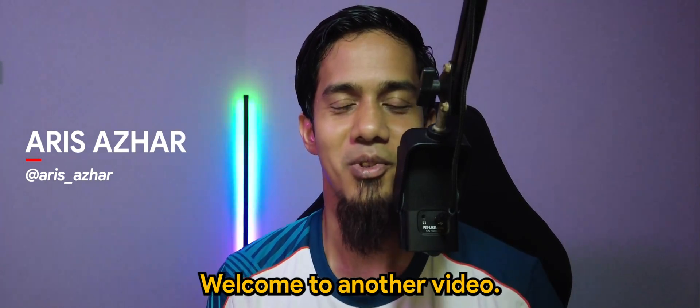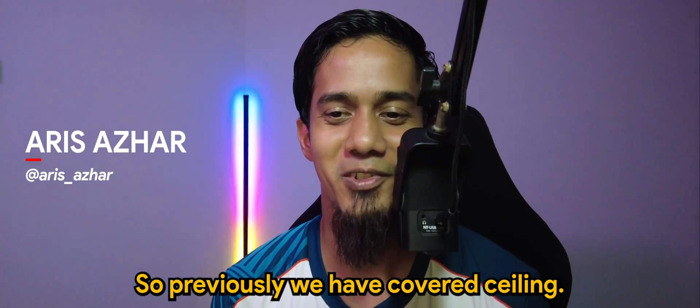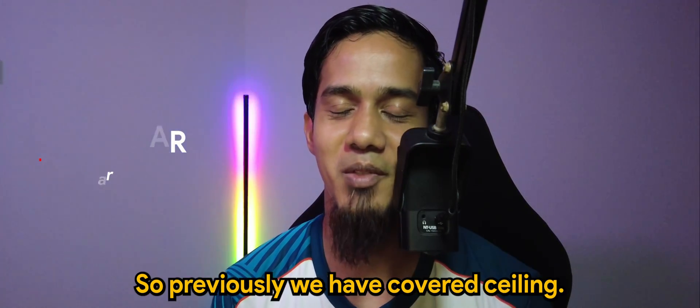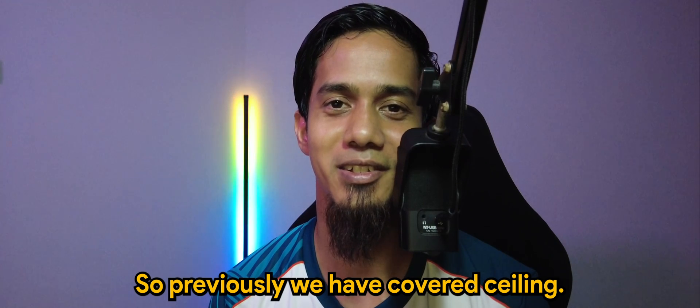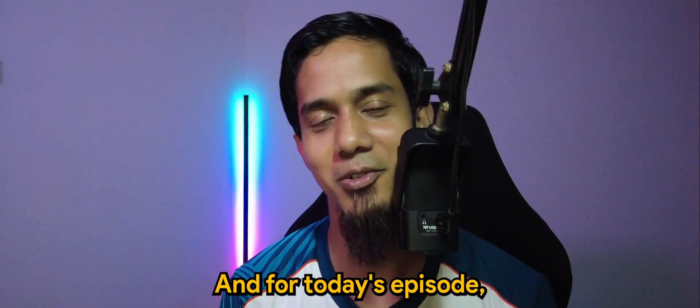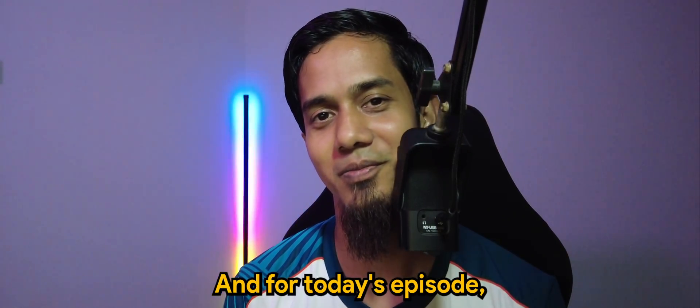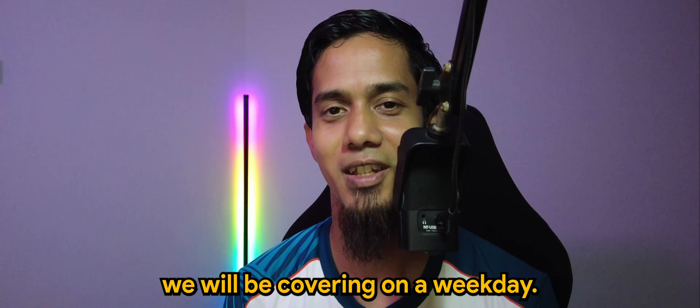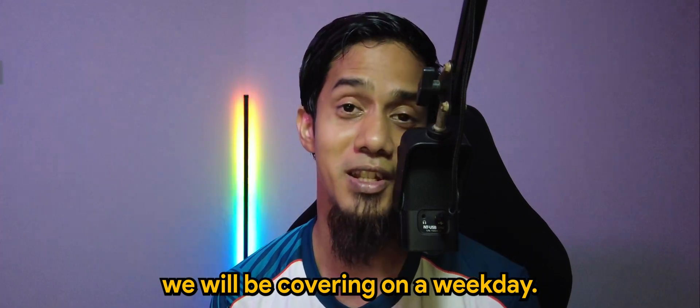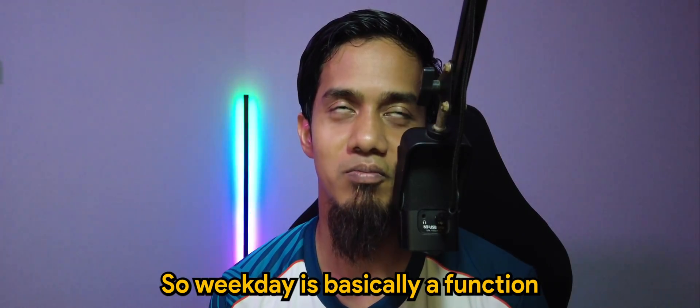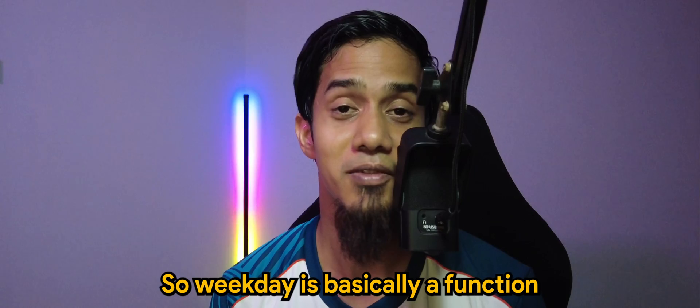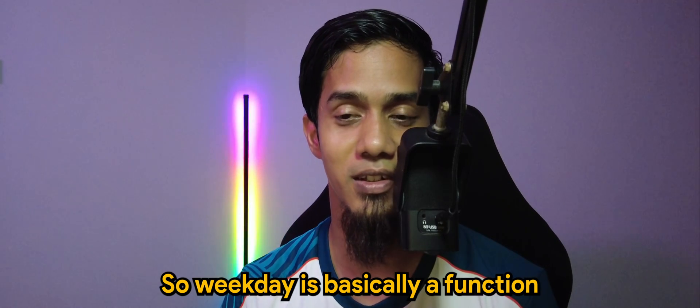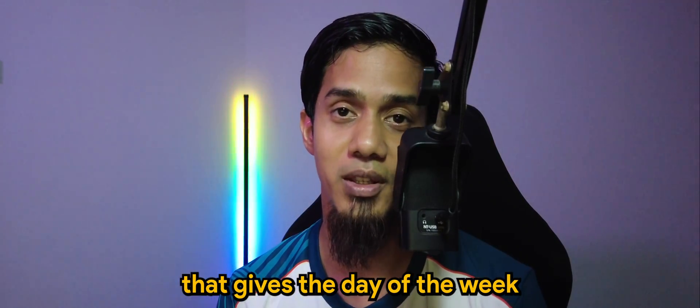What's going on guys, welcome to another video. Previously we covered ceiling, and for today's episode we will be covering weekday. Weekday is basically a function that gives the day of the week.